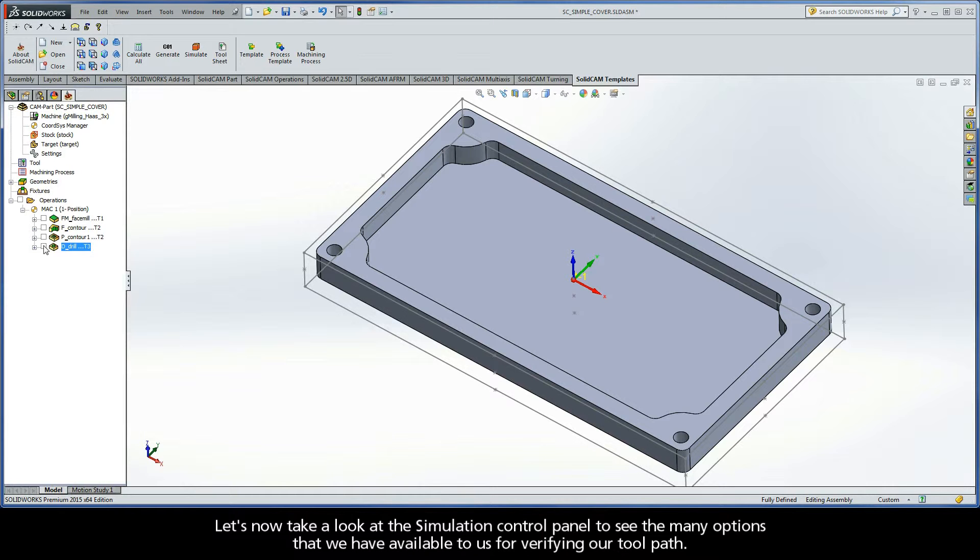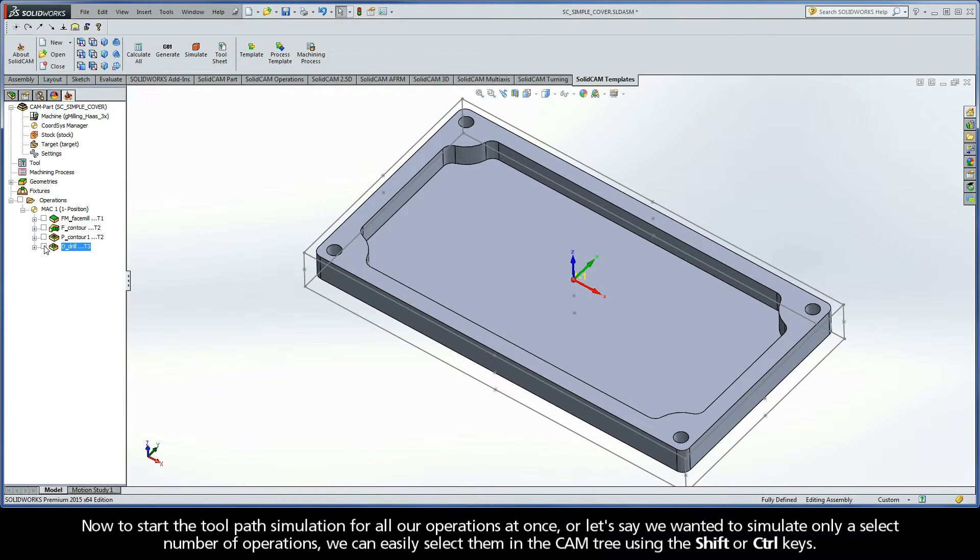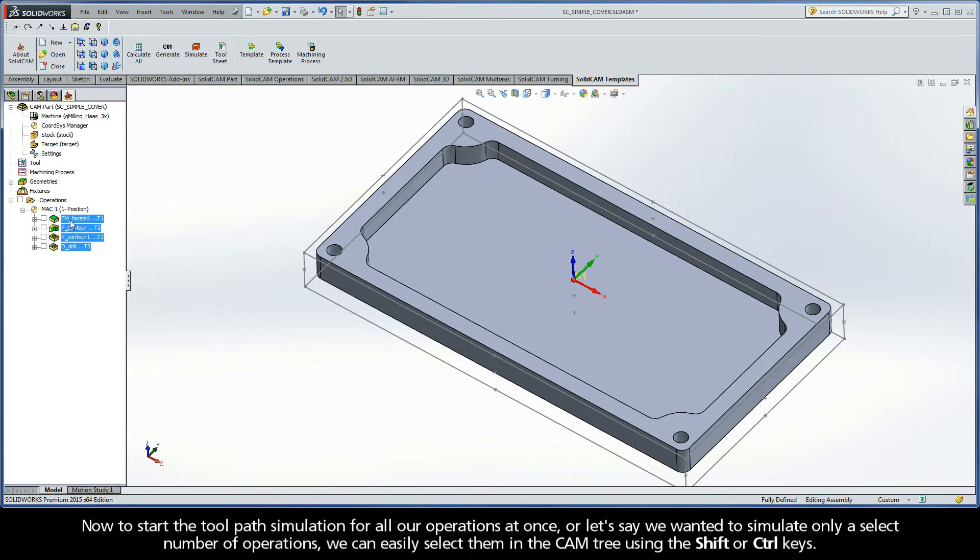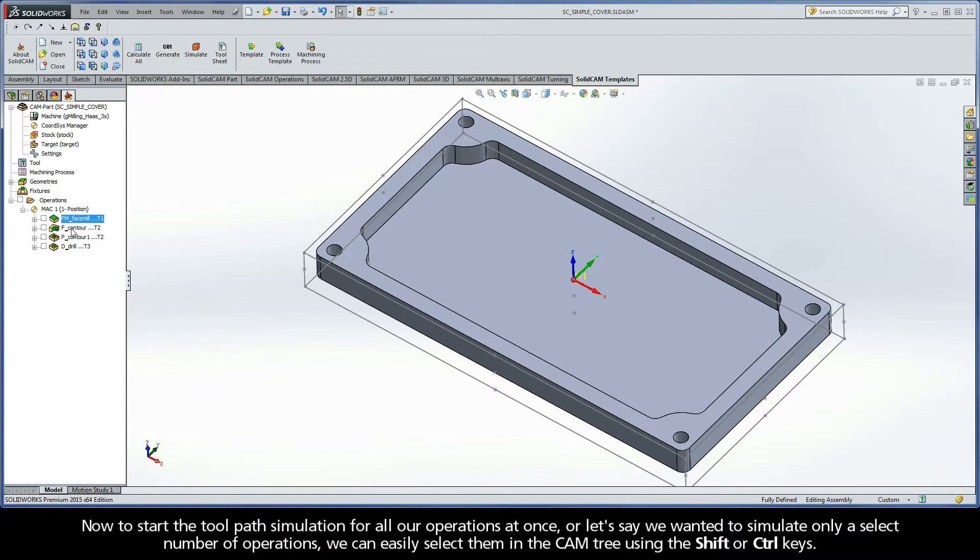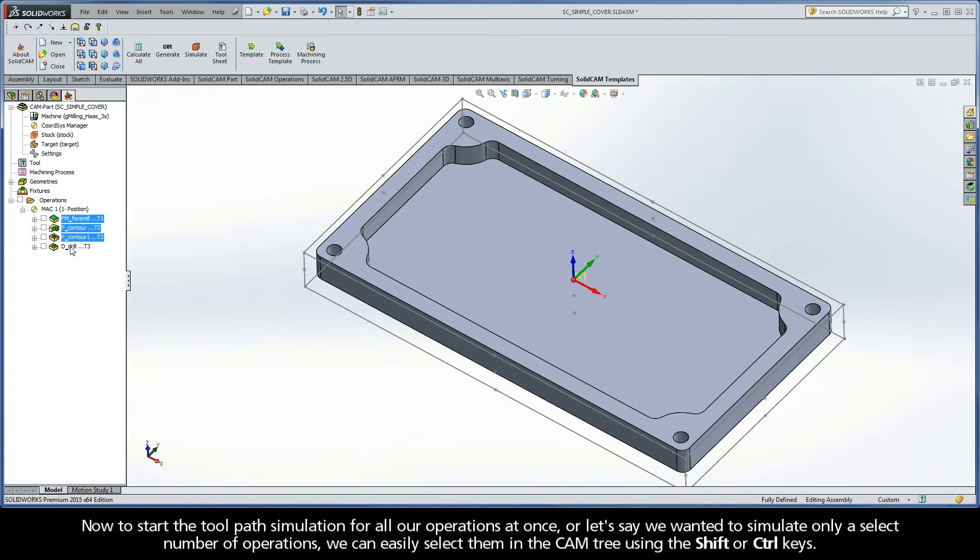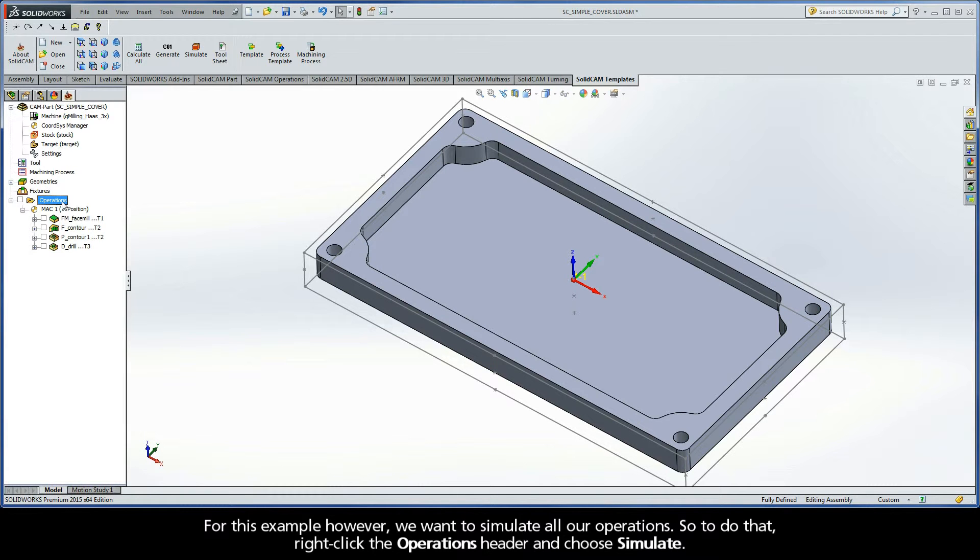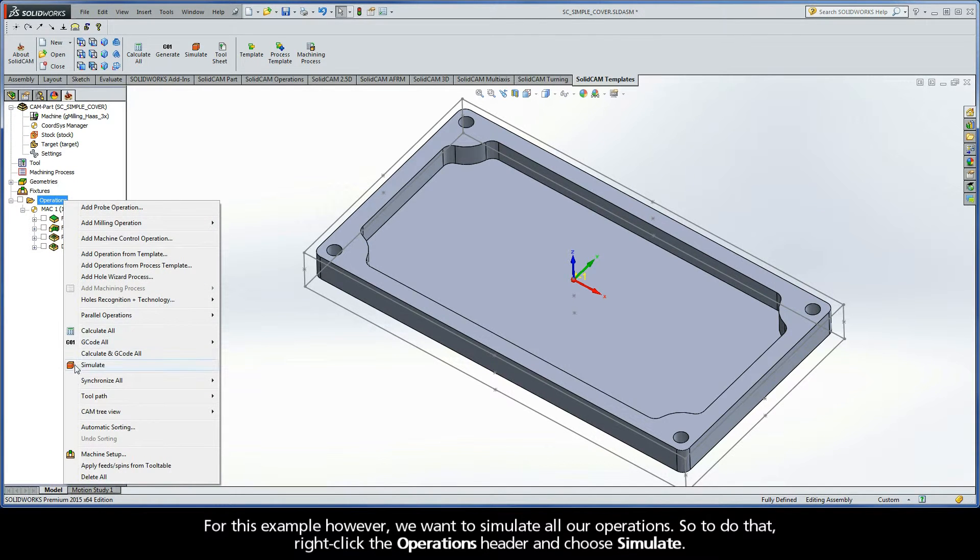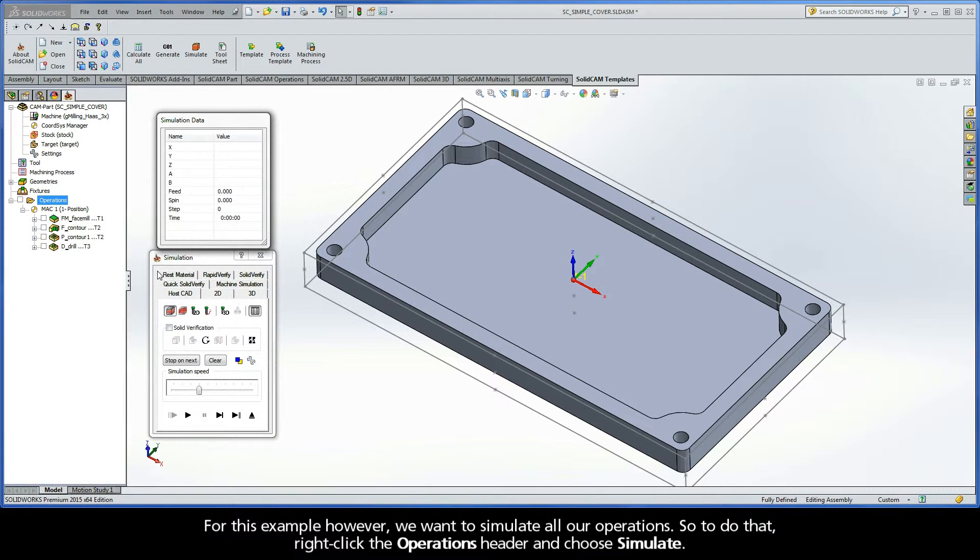Let's now take a look at the simulation control panel to see the many options that we have available to us for viewing our toolpath. To start the toolpath simulation for all our operations at once, or let's say we wanted to simulate only a select number of operations, we can easily select them in the CAM tree using the Shift or Control keys. For this example, however, we want to simulate all our operations. So to do that, right-click the Operations header and choose Simulate.